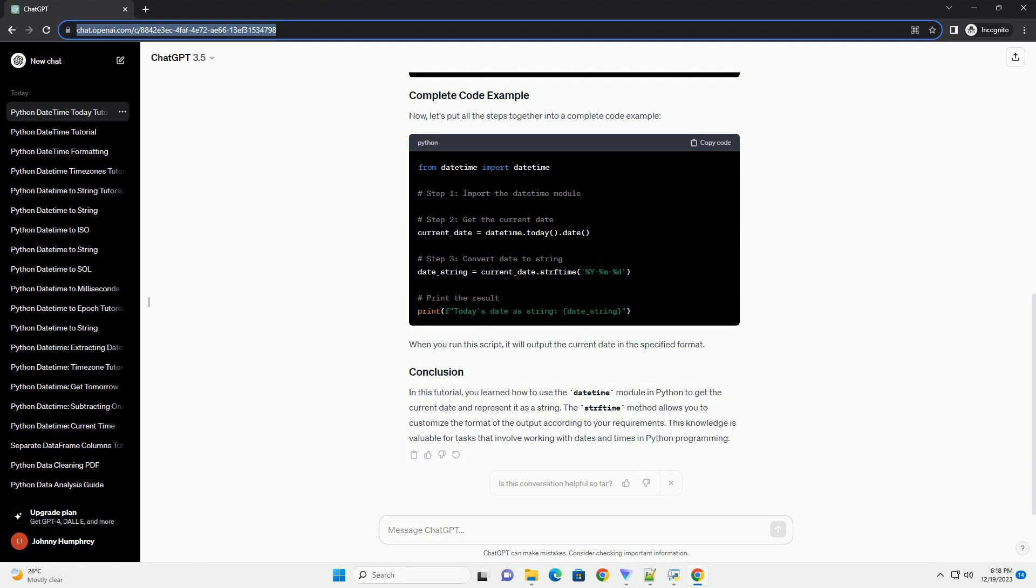Now, let's put all the steps together into a complete code example. When you run this script, it will output the current date in the specified format.